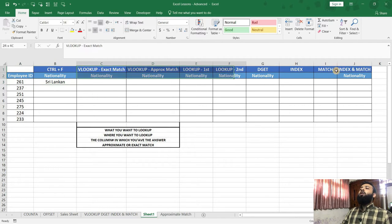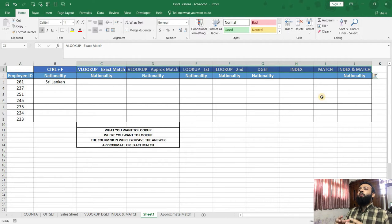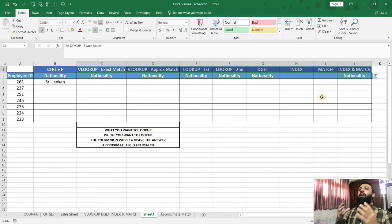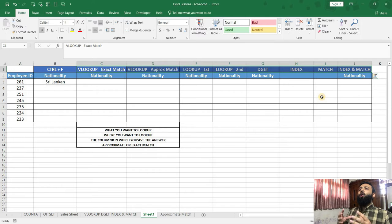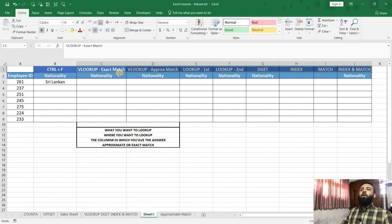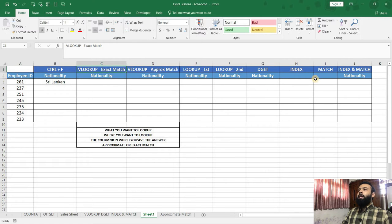So this is where all these functions come into play. These functions can perform the same task in less than a minute. Even if you have 100 employee IDs to find their nationality or their date of joining, you can do it all in a matter of minutes. So initially we will be focusing on the VLOOKUP exact match and then we will see the other functions one by one.